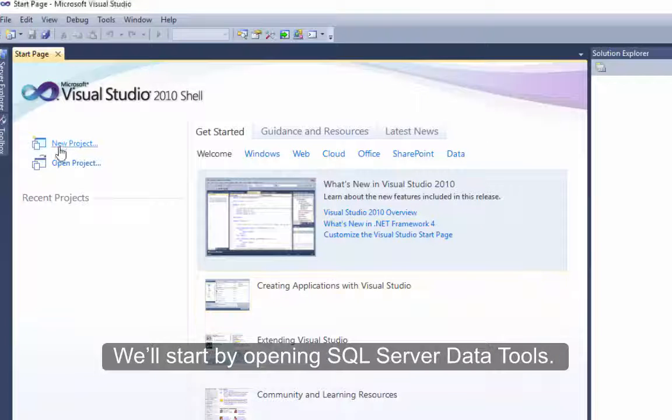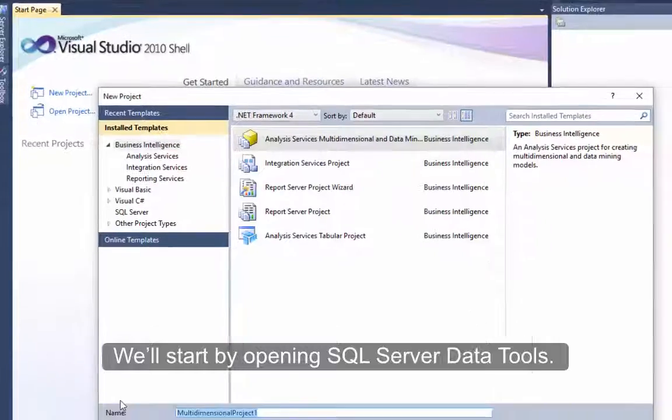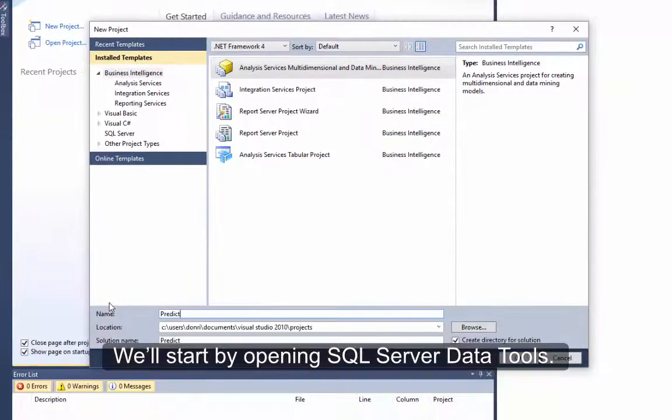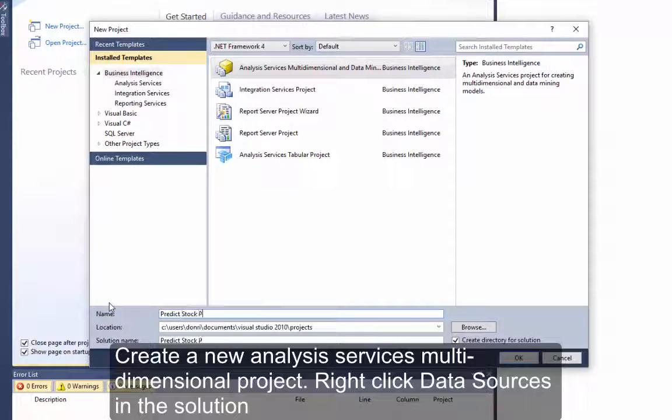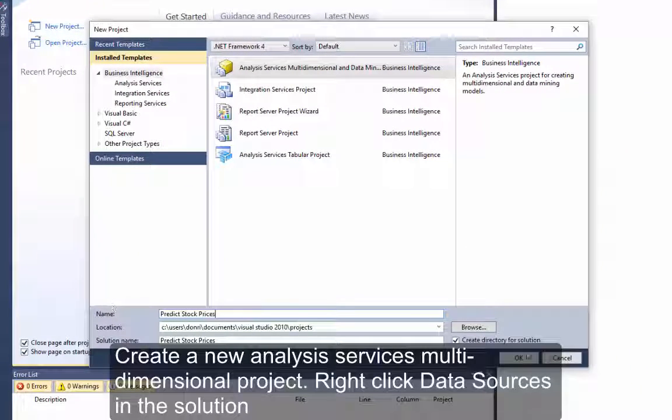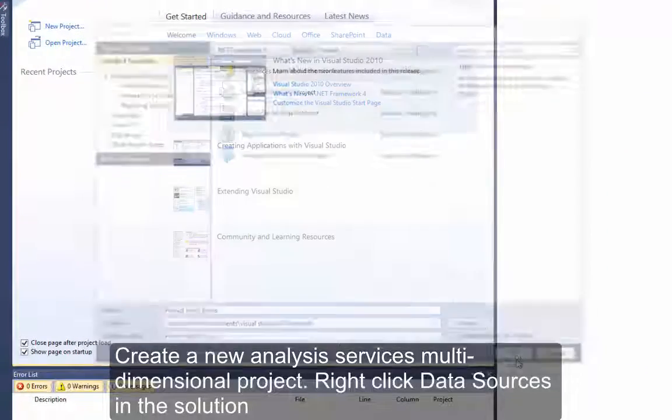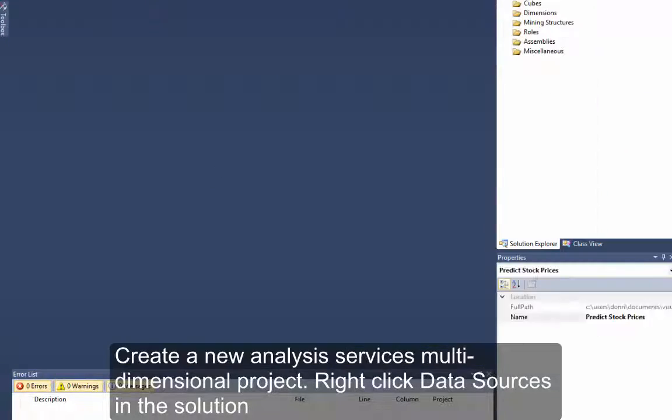We'll start by opening SQL Server Data Tools. Create a new Analysis Services Multidimensional project.